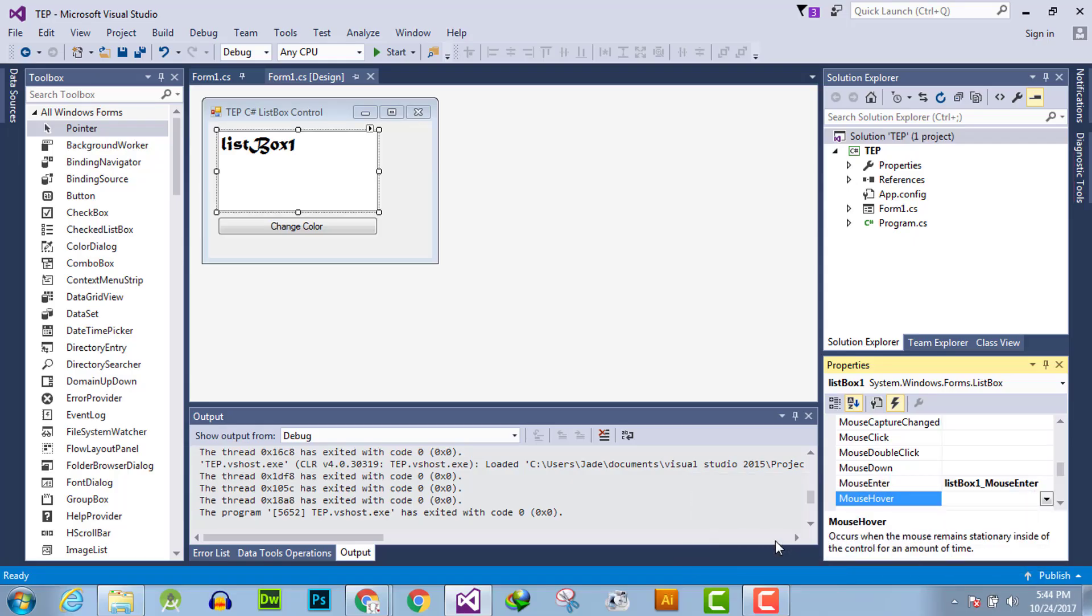Hello everyone, welcome to the Engineering Projects YouTube channel. In this video tutorial, we will discuss the mouse hover event handler. It will occur when the mouse remains stationary inside of the list box.